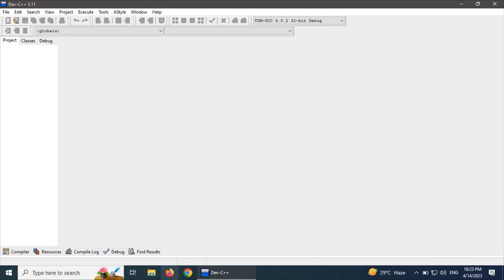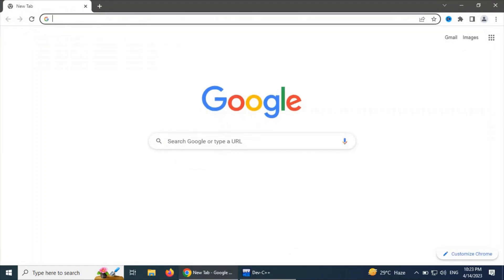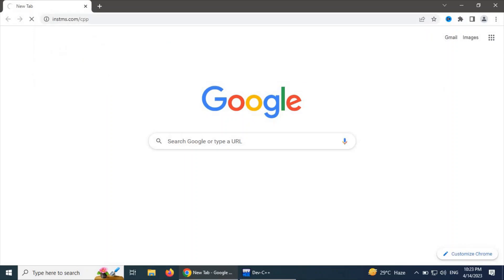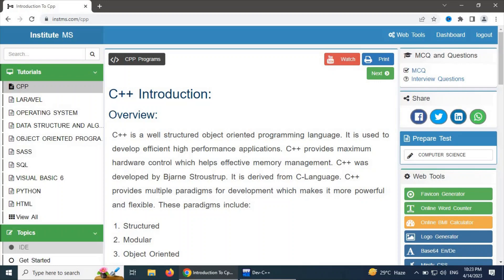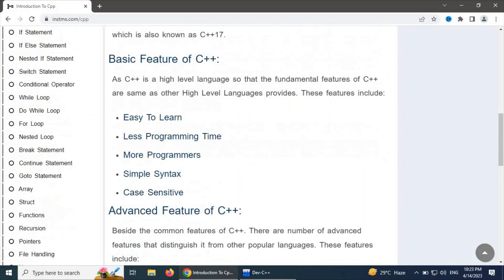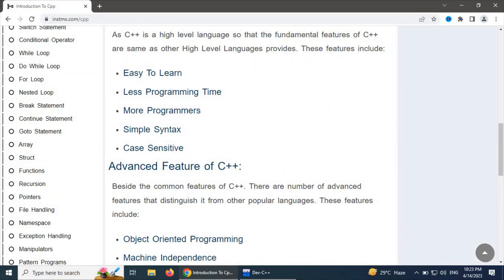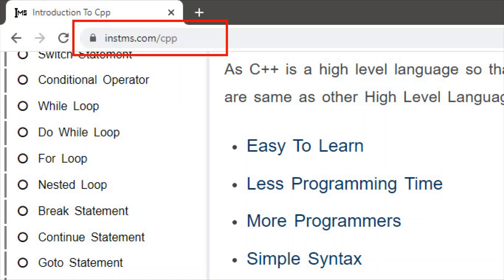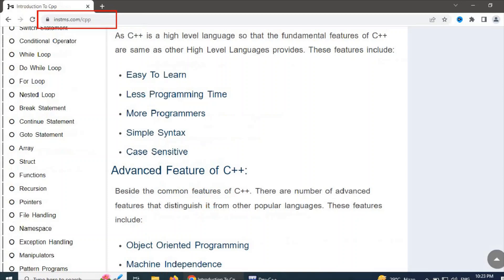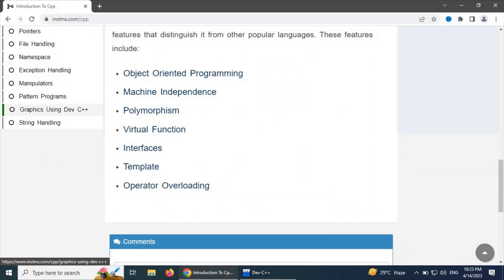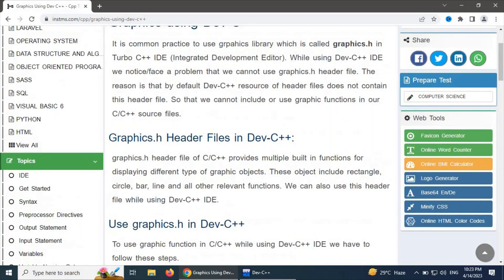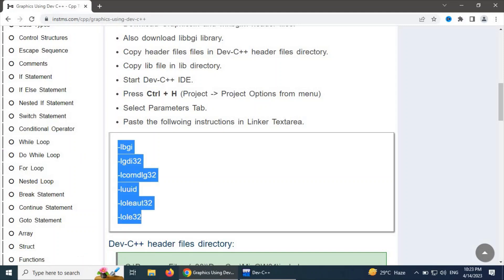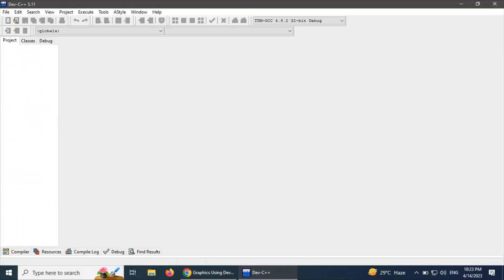Before using Dev C++ for the graphics environment, we need to learn how to initiate graphics. We are going to use graphics.h in Dev C++ IDE. For this purpose, I recommend going to enstms.com and navigating to the 'Graphics using Dev C++' topic. We have to read this topic carefully to be able to use graphics C++ in Dev C++.